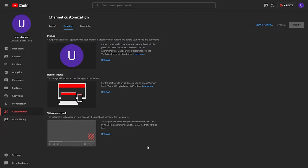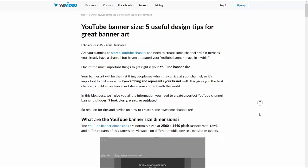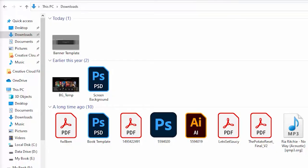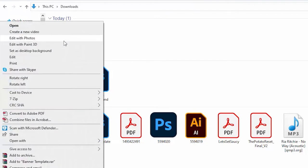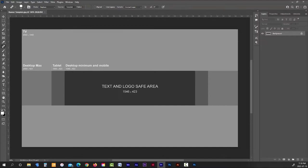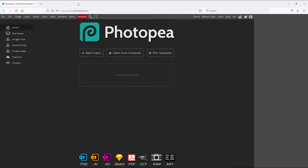But before we can start working on your banner we first need to download the YouTube banner template. You can download a free one at wevideo.com — I'll put a link to this page in the description of this video. Now once you've downloaded this banner template, find it in your downloads folder and then right-click on it and open it with Photoshop or whatever photo editing software you're using. If you don't have photo editing software you can always use Photopea — it's basically a free knockoff of Photoshop and you can use it right inside of your browser without even downloading it. I'll put a link to it in the description below.